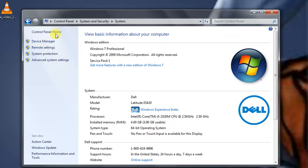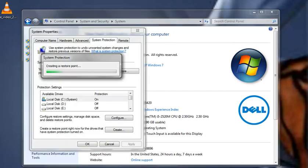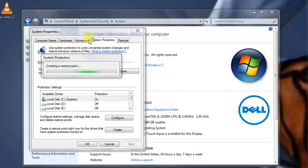Here you'll see several options: Device Manager, Remote Settings, and System Protection. Click on System Protection and you'll see the same options as before. Follow the same steps to create your restore point.